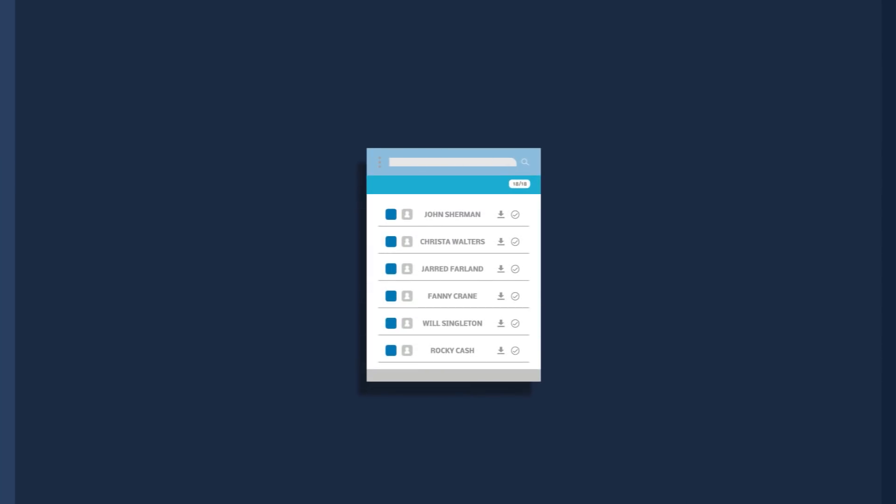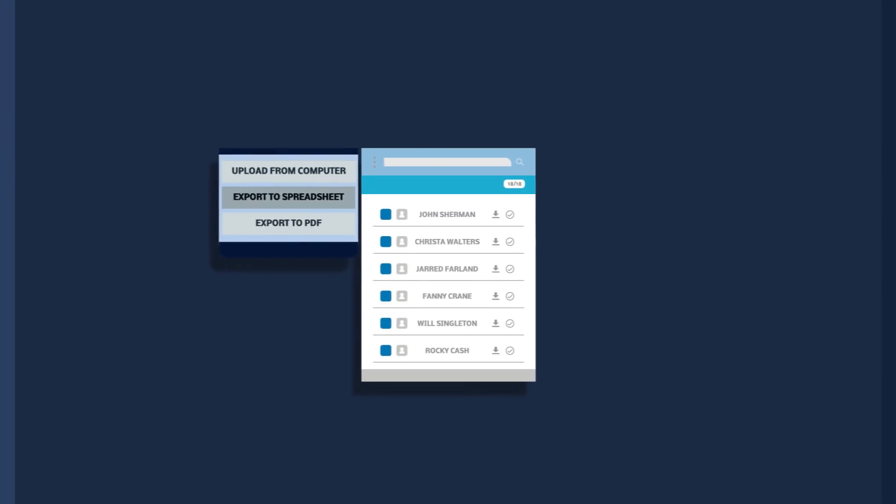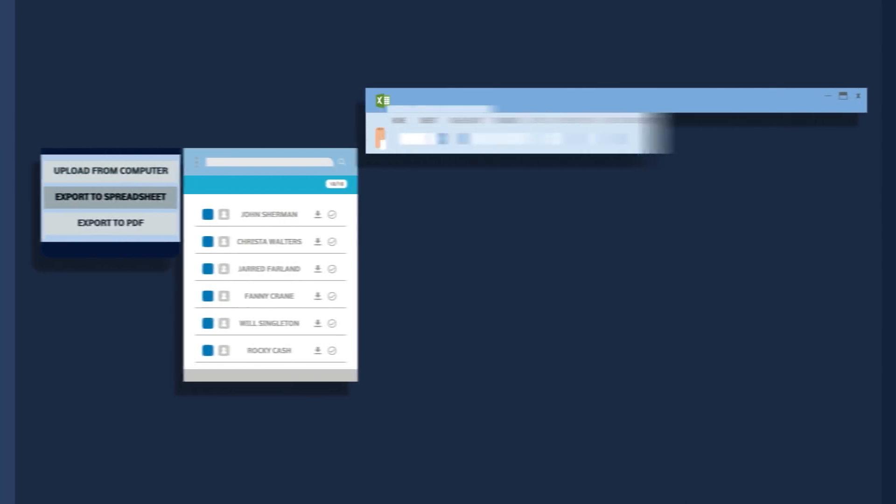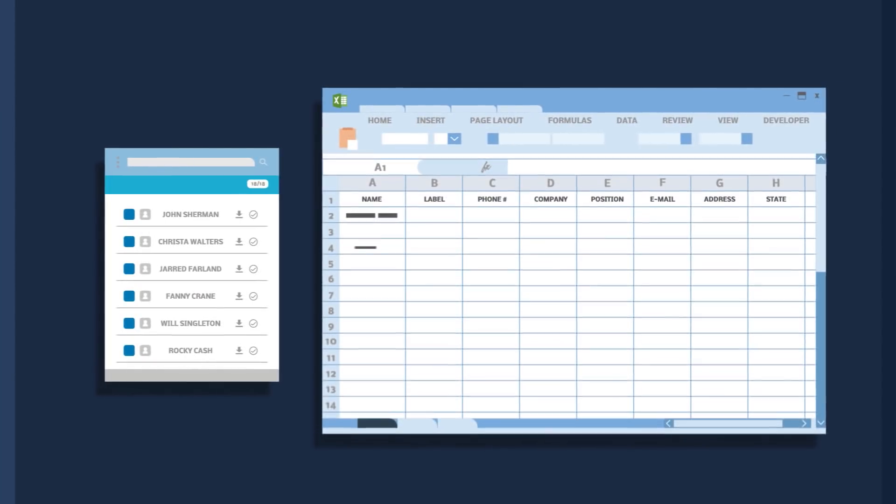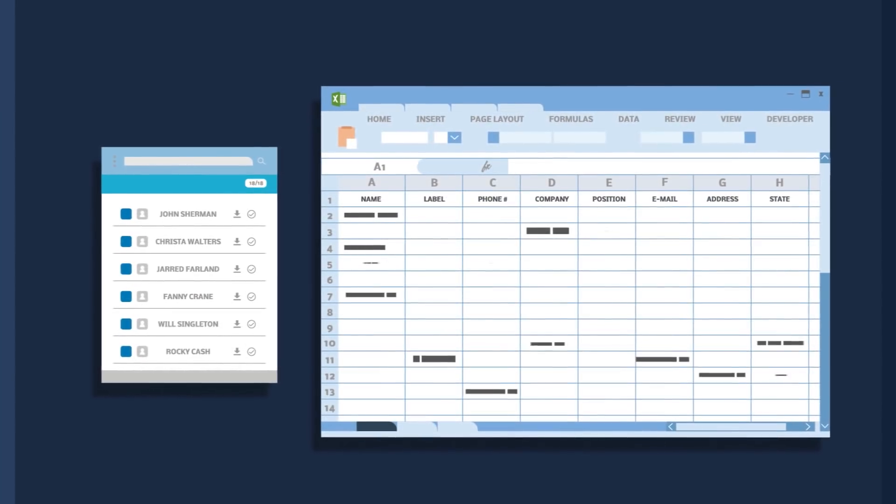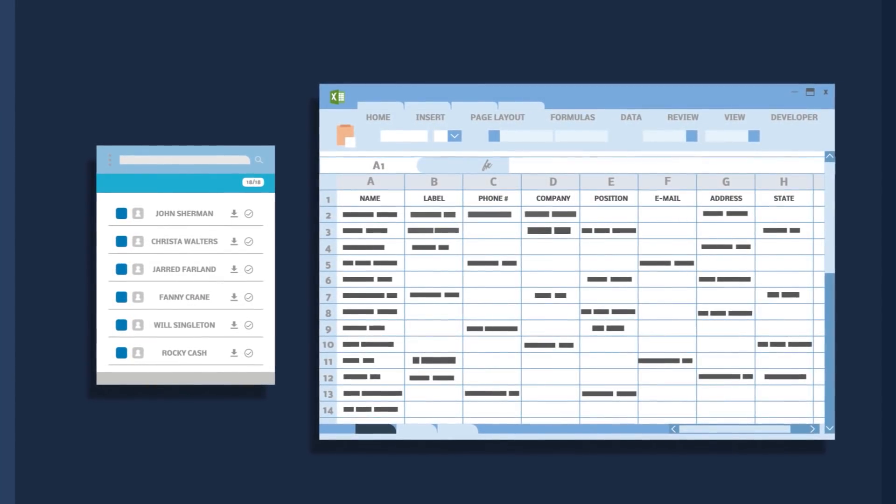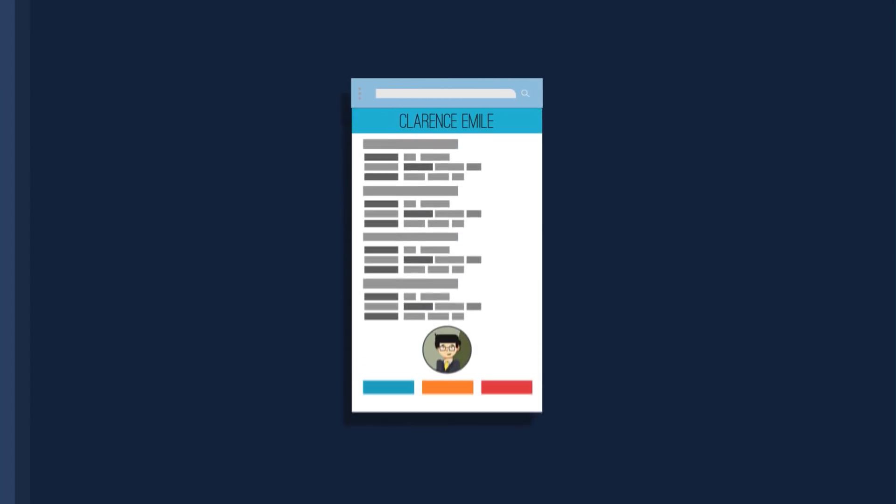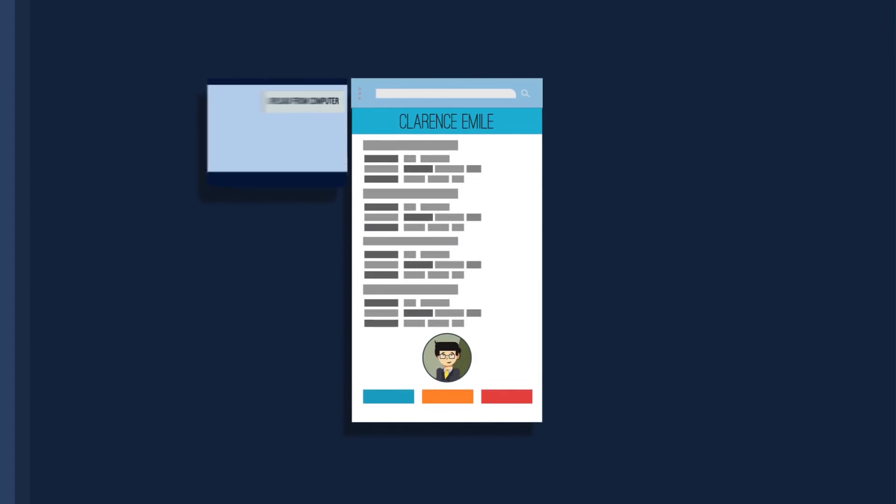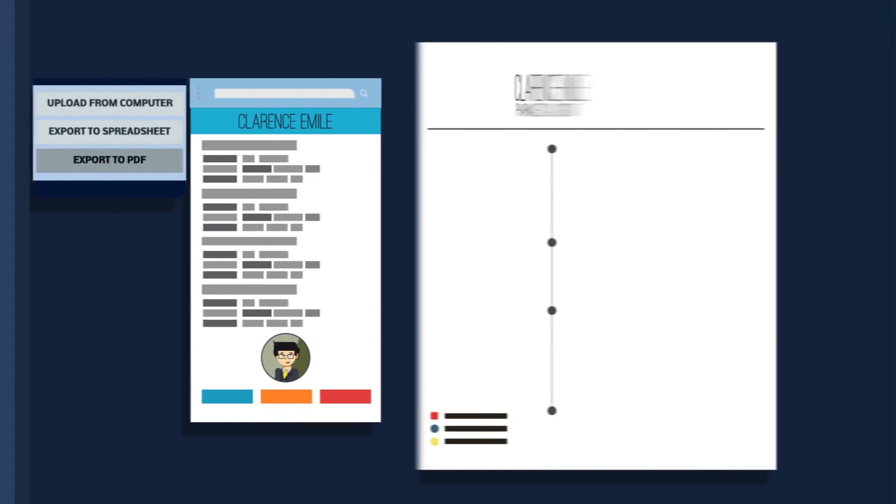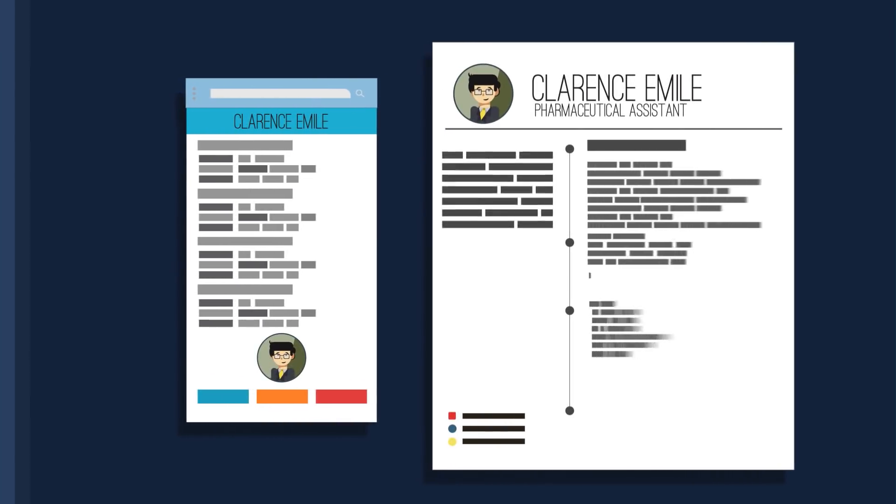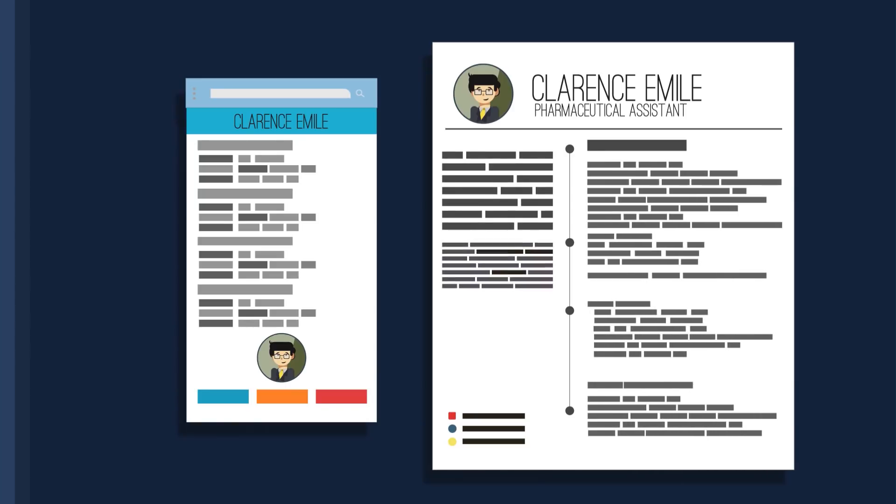ZAP your contact list out to an Excel or CSV file, making it easy to import multiple contacts into any of your web applications. Or you can ZAP any contact profile out to a clean PDF document that can be instantly shared or uploaded into your web applications.